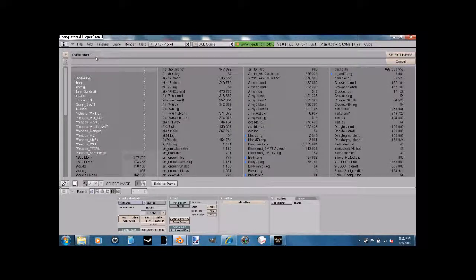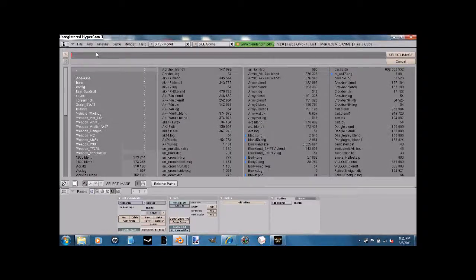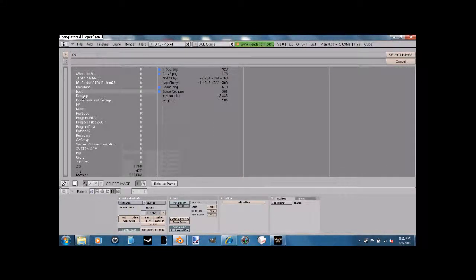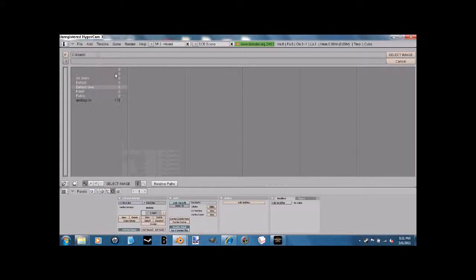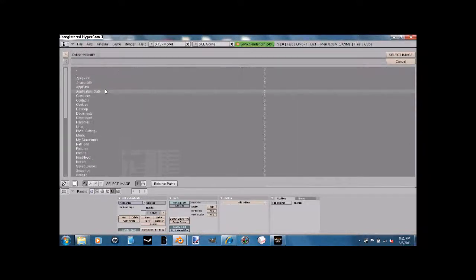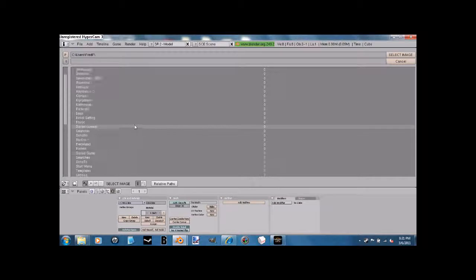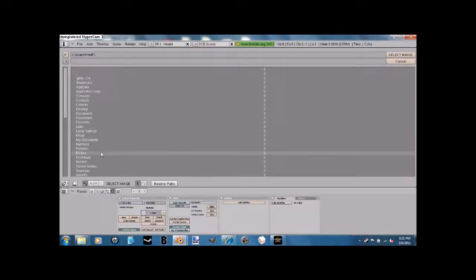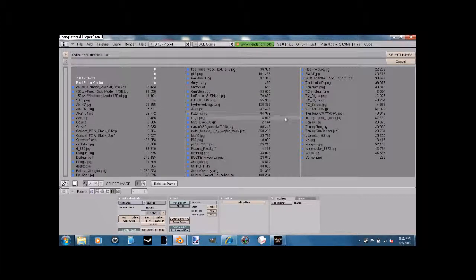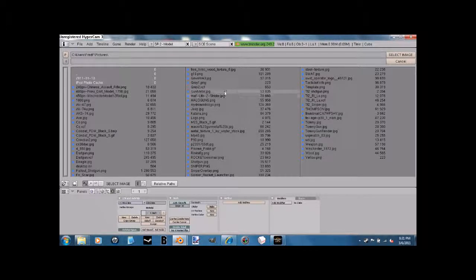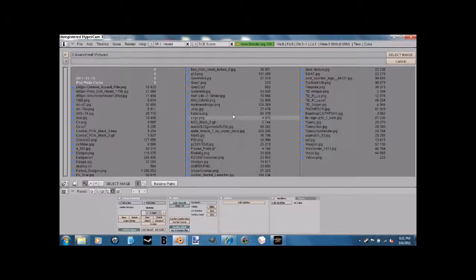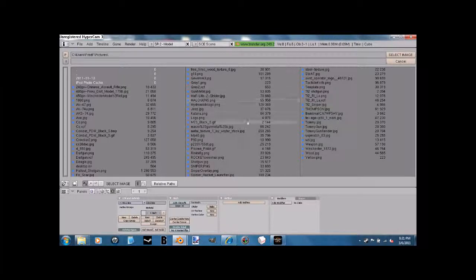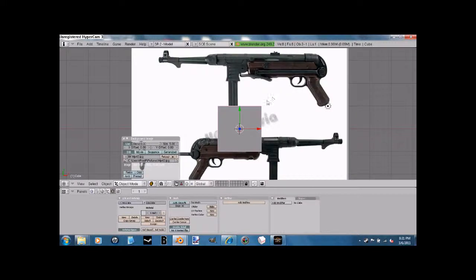Second, find the picture that you're going to have, of course. I go into users, and I used to go to pictures, but it can change depending on where you saved it. Let's see, which one should I be using? MP40, I guess. Now, this is for Blockland, so of course it's going to be kind of blocko.